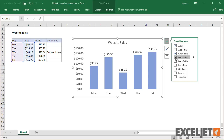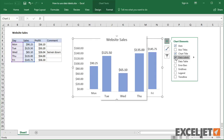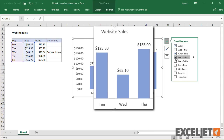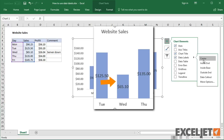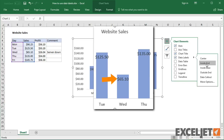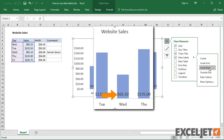In a bar or column chart, data labels will first appear outside the bar end. You'll also find options for center, inside end, and inside base.